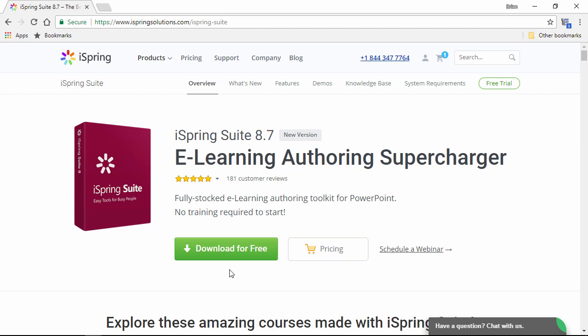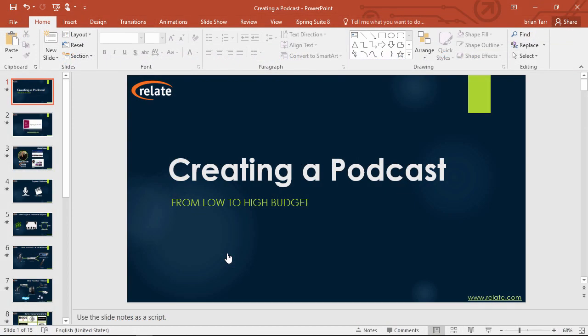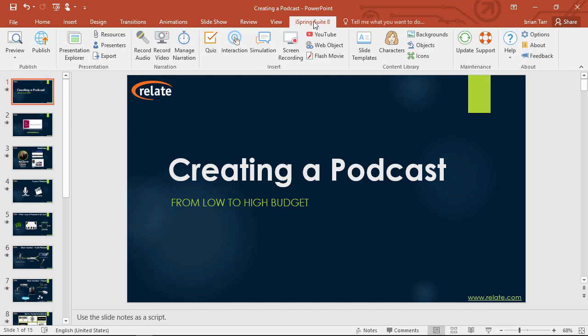The first thing you need to do is download a free, fully functional trial of iSpring Suite right here on the iSpring website with this button. Once it's installed, it'll show up right here in PowerPoint as an extra tab on the toolbar.